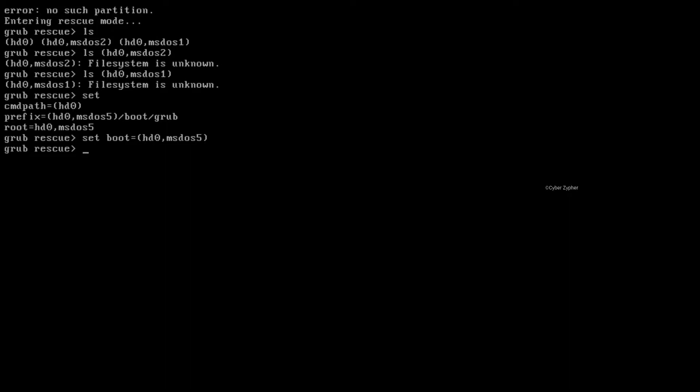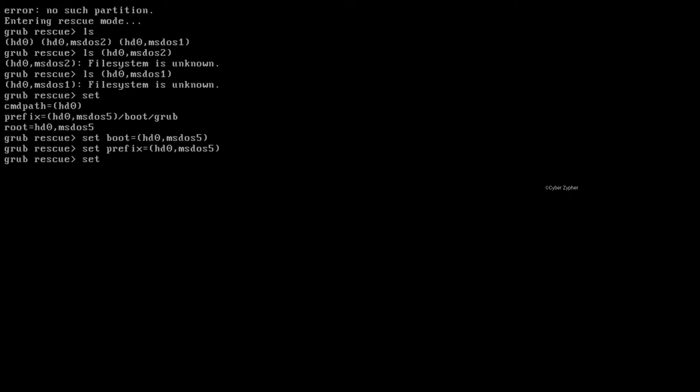Hit enter. And from here, just type set prefix and hit enter. And from here, just type set prefix equals bracket hd0 msdos-5 close the bracket.